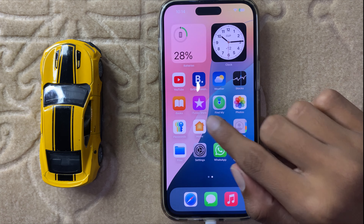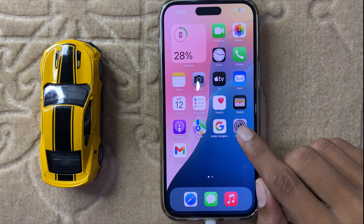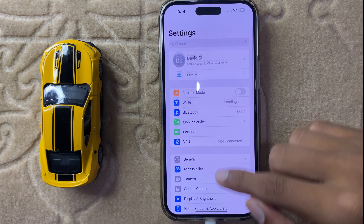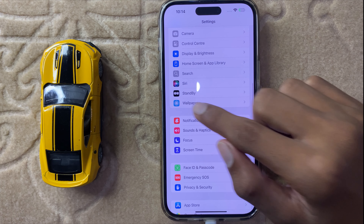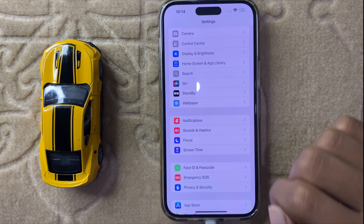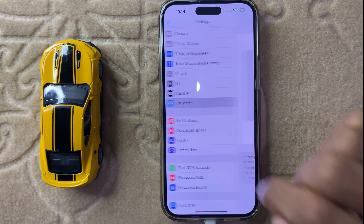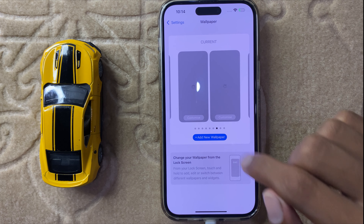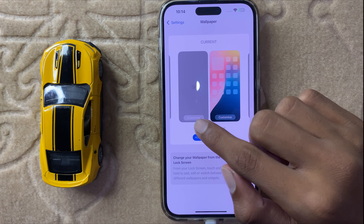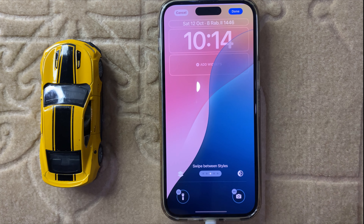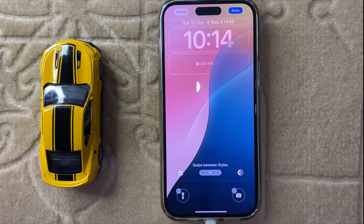First of all open Settings, then scroll down and here you can see the option Wallpaper. Now click on Wallpaper and then you can see the option Customize Lock Screen, then simply click on Customize.